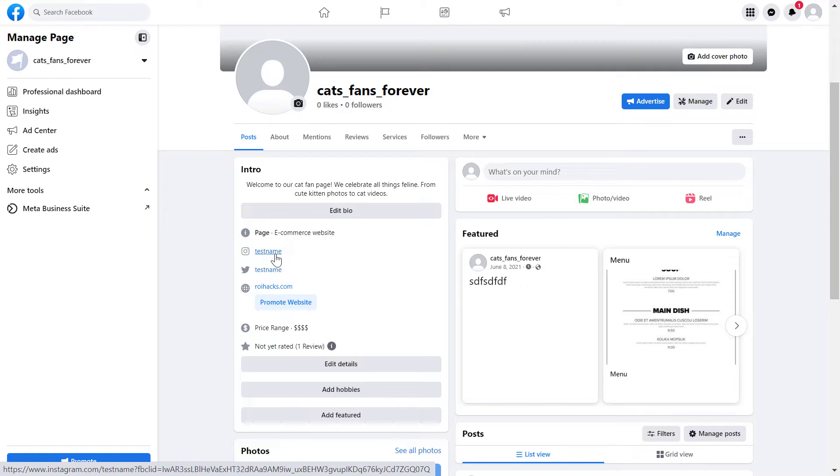So you might know that you can access Meta Business Suite by going to business.facebook.com, but if you have a lot of Facebook pages, the easier way to do it is to open up the Facebook page.